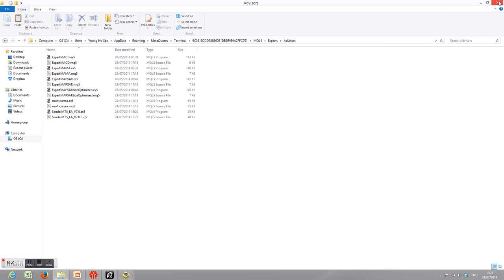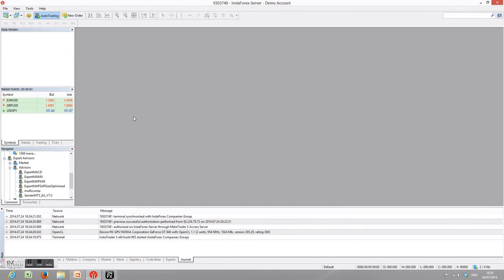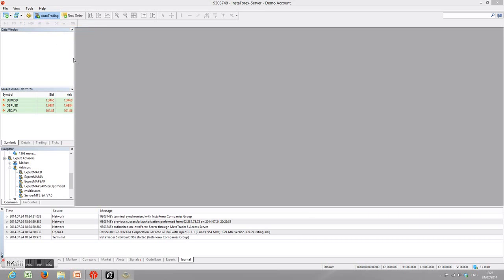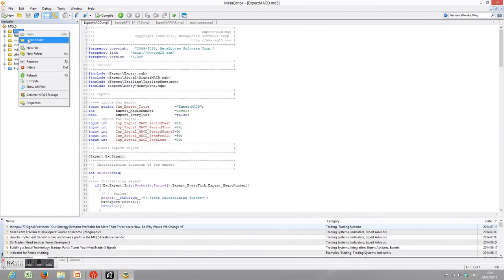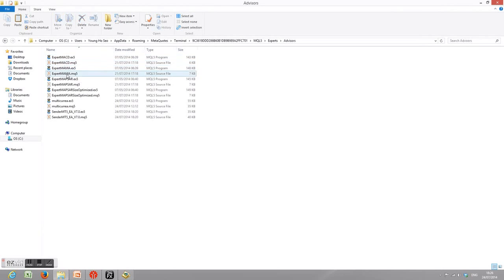Another way of doing it: in your MetaTrader 5 terminal, go to Tools, then MetaEditor language editors, just click, and same as before — click the Expert Advisor folder and Open Folder. Then just copy this Send MT5 EA to this folder.